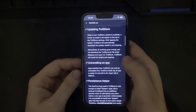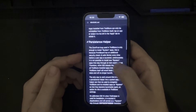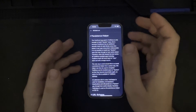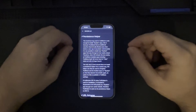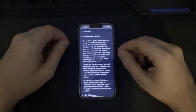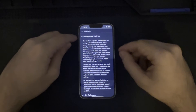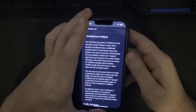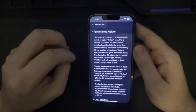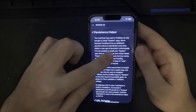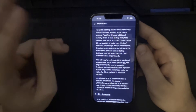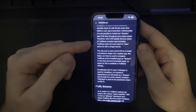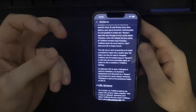There's also more information on the GitHub page regarding updating TrollStore, uninstalling an application, and the persistence helper application. Typically when you're sideloading an app onto a modern version of iOS, the app is only signed for seven days through AltStore at least, and each time seven days passes the application needs to be re-signed. The CoreTrust bug used in TrollStore is only enough to install system apps, because Frontboard has an additional security check calling a liveness check every time before a user app is launched. When iOS reloads the icon cache, all TrollStore-installed apps — including TrollStore itself — would revert back to user state and will no longer launch.